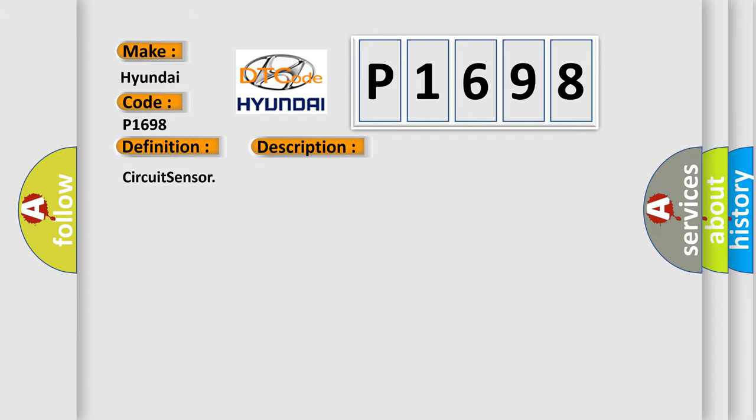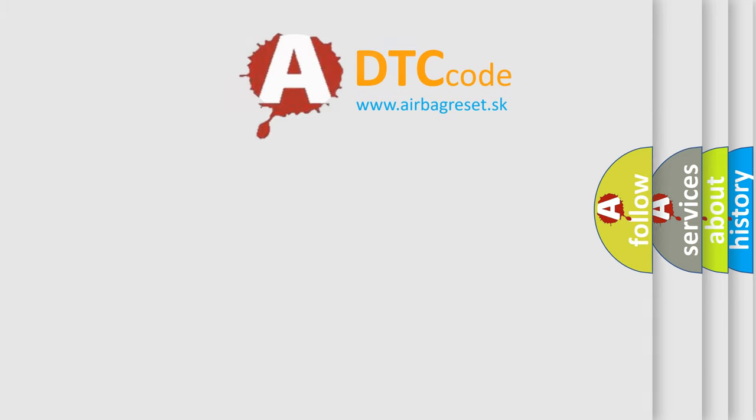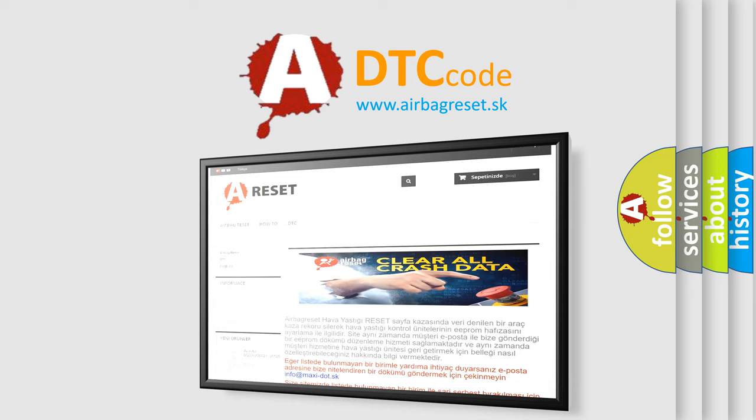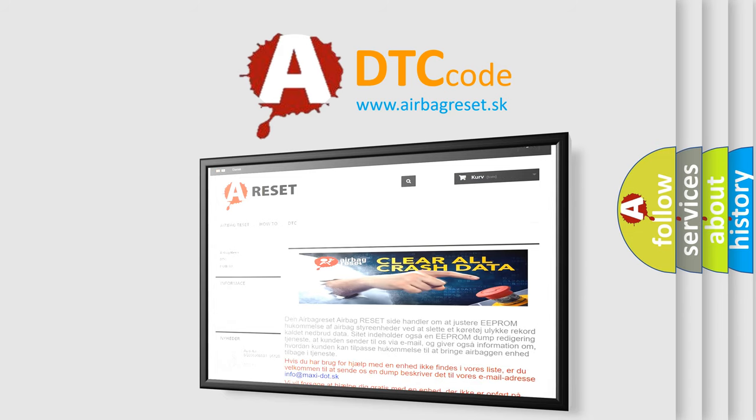The Airbag Reset website aims to provide information in 52 languages. Thank you for your attention and stay tuned for the next video.